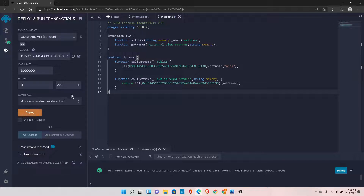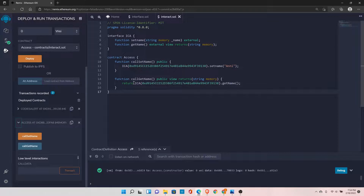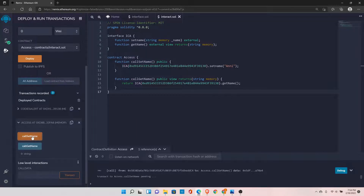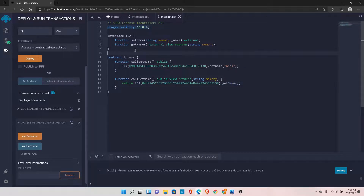Now let's deploy this contract and first call getName. The string is blank — it returns nothing because we have not called setName yet. Let's call setName, then call getName again, and you can see it has set the value inside the name variable. This is how you can interact with any contract deployed on the blockchain. All you need is the contract address and the interface.